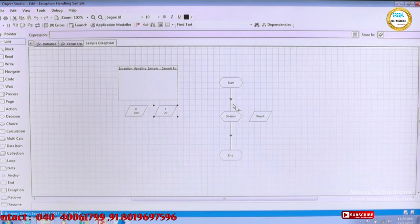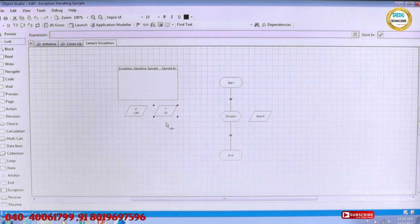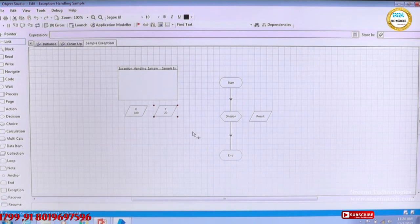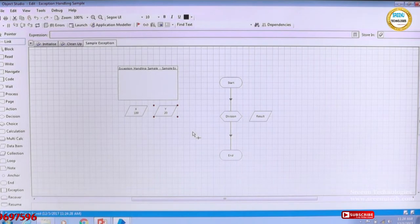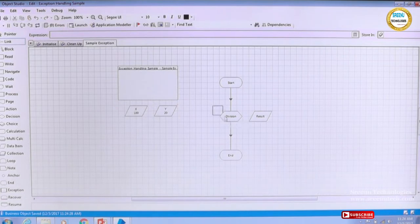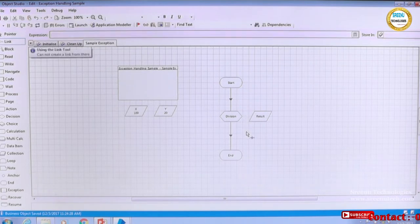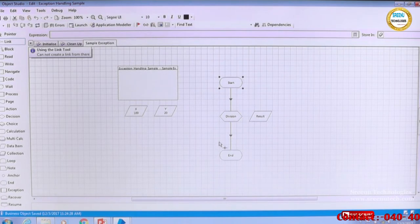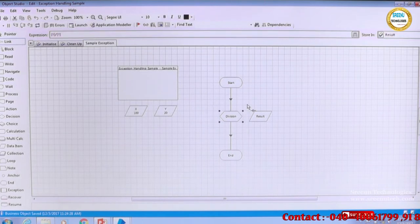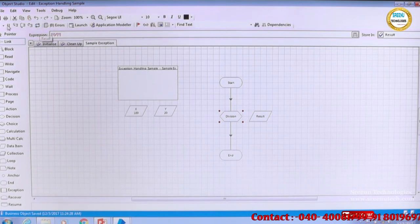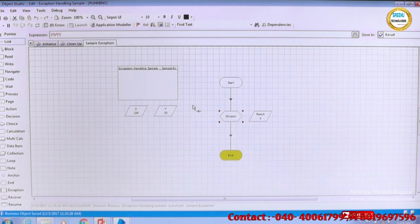We are doing a division for the given values 100 and 20 — the result will come out fine. But you can guess there is a chance if Y is zero, there might be a division by zero error. This is an expected error. In this highlighted Calculation stage there is a scope for an exception. This is the happy path; let's run it first. The result is 5 — no issues.